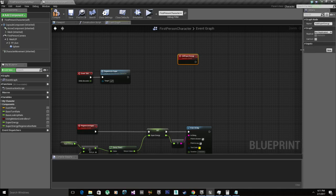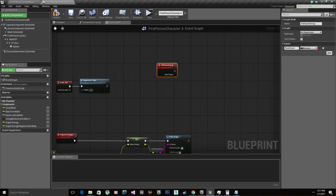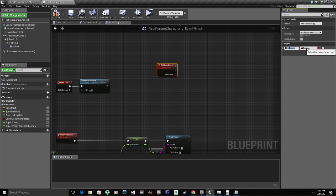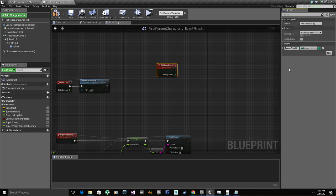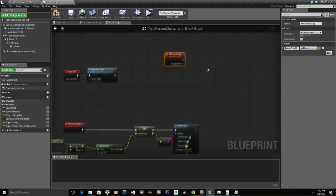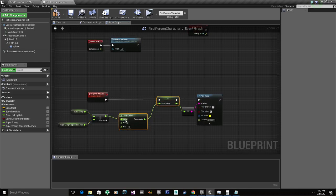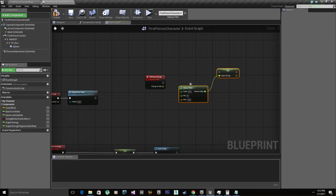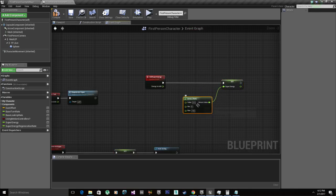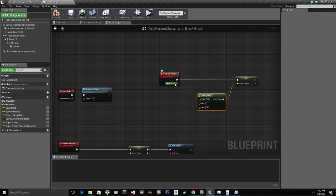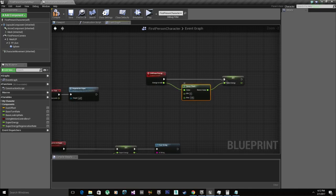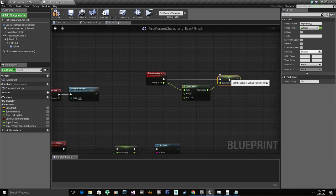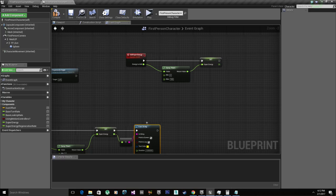So we need a parameter, an input, to specify how much energy we want to add to our player. So let's put energy to add and we're gonna make this a float. Same thing as before. We're gonna copy clamp and set. We just wanna make sure we never go above 100 or below zero. And we're gonna put energy to add to our value in our clamp.